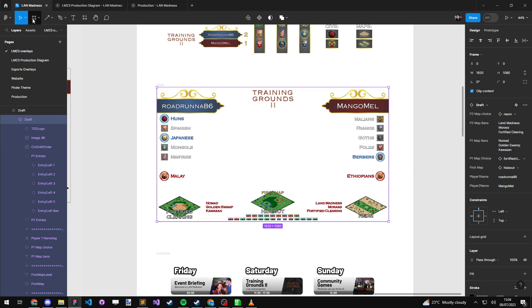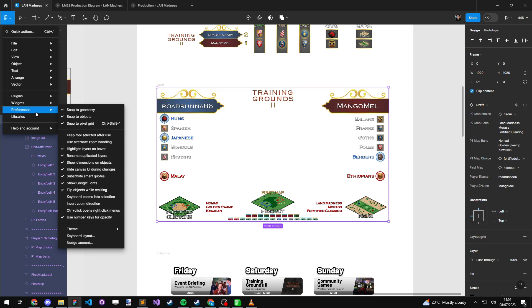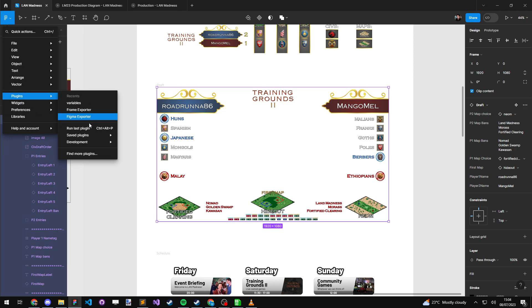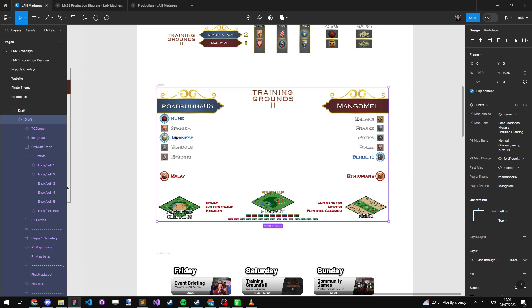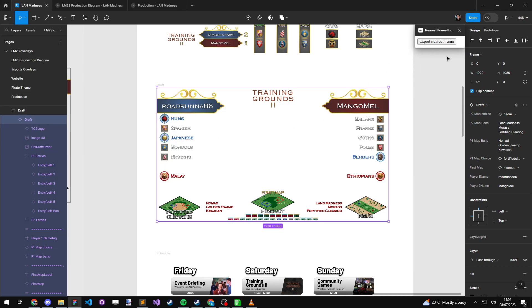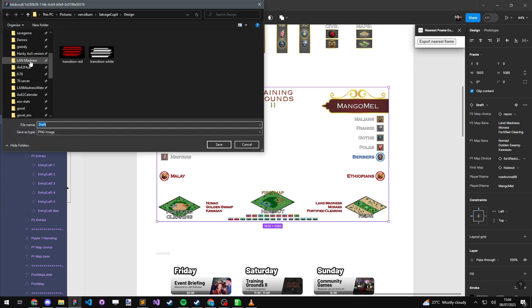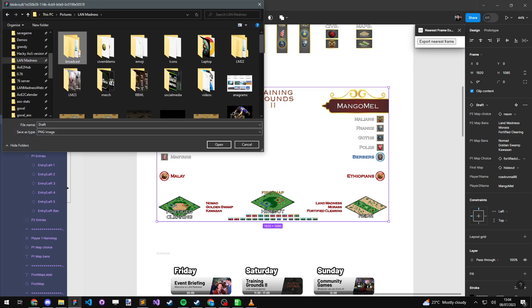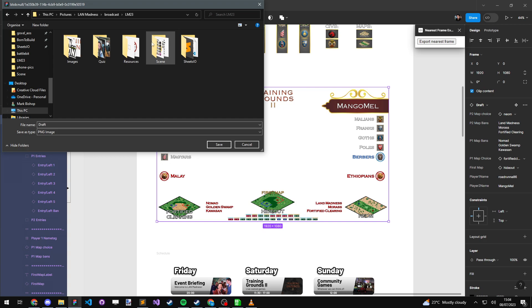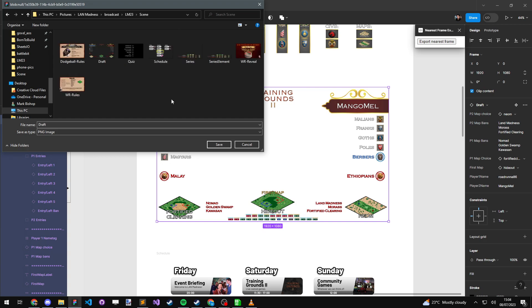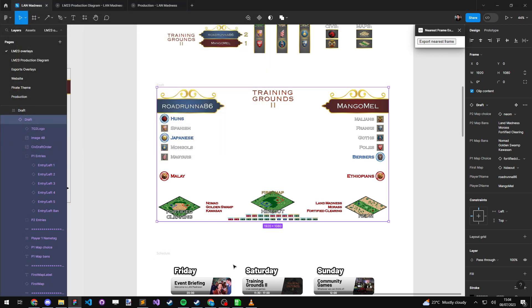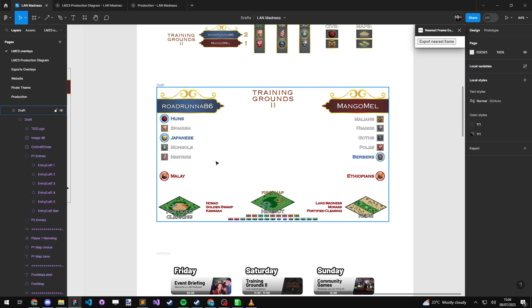And all we did, I had a little plugin that I made called nearest frame export. And that just went to the nearest frame and told it to export it, which I then just pointed towards the folder, there we go, draft image, and I overwrote it. So anytime I updated the overlay, I clicked the button, overwrote the file, then OBS picked it up and immediately displayed the new file. That's just what OBS does with images, which is very handy. So that's all it was.